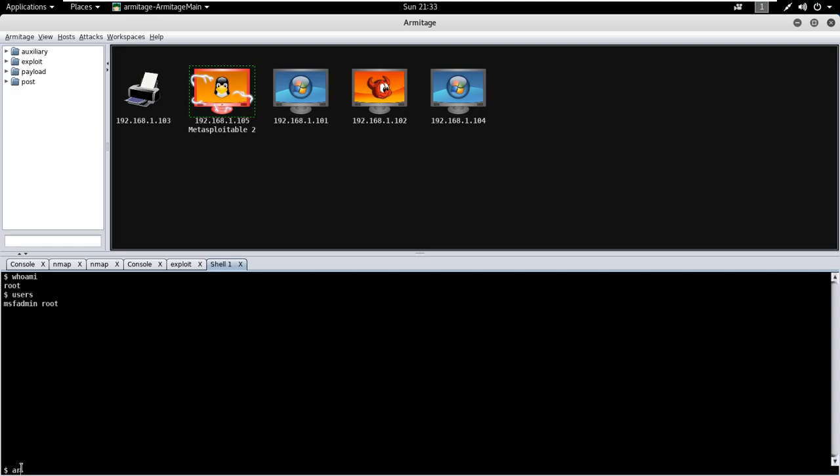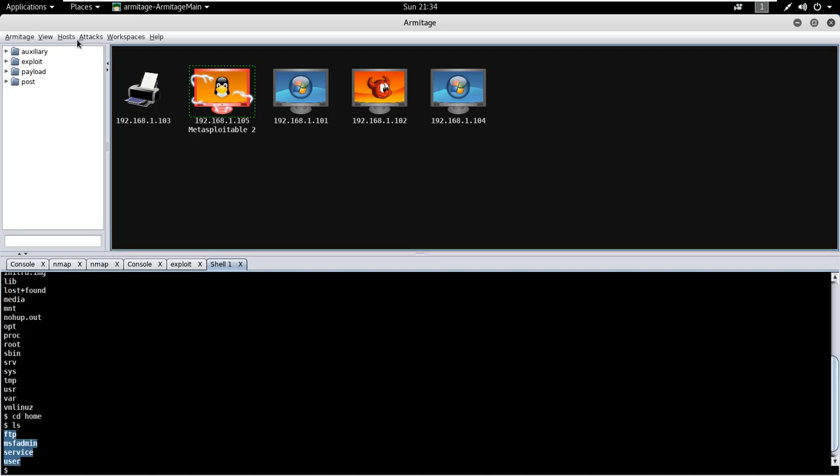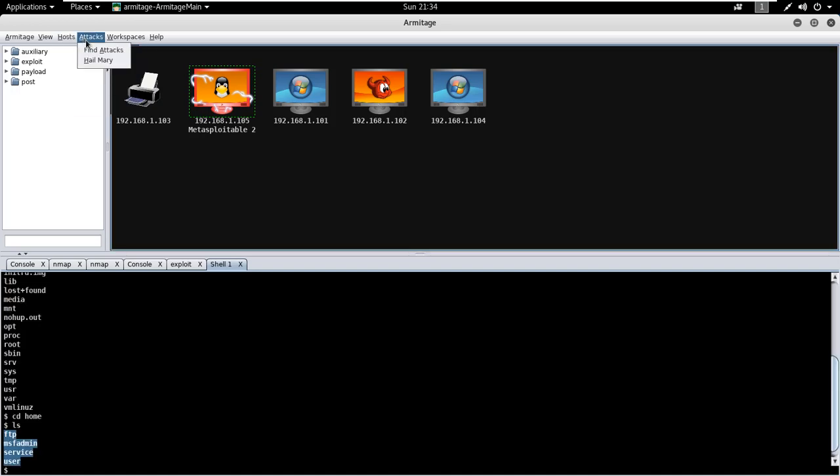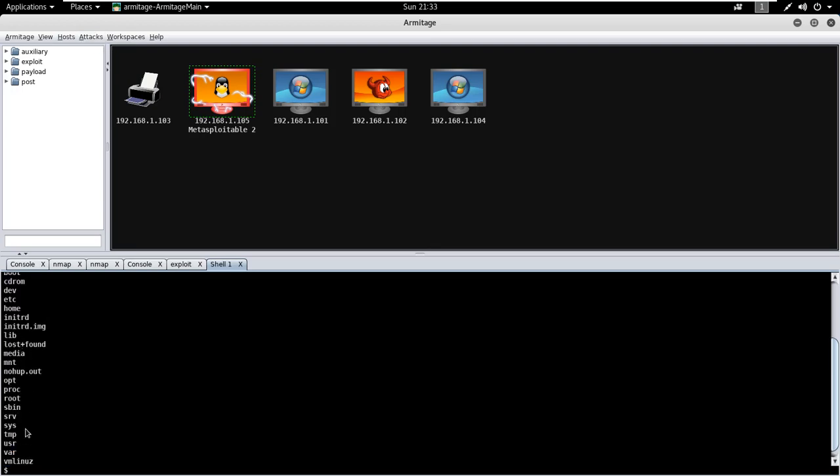So this is the simplest way to understand complete working of Armitage. Moreover, you can pivot and compromise the internal networks. You can also use the Hail Mary attack to unleash Armitage smart automatic exploitation against your target.